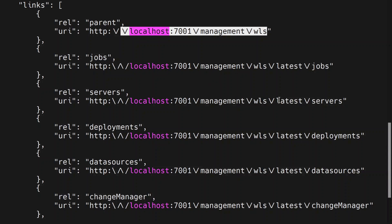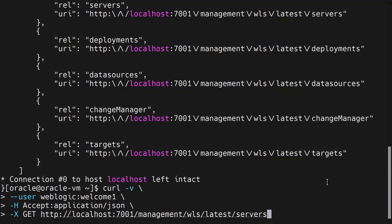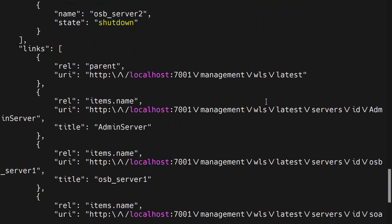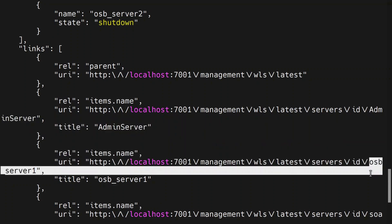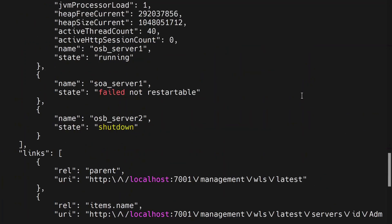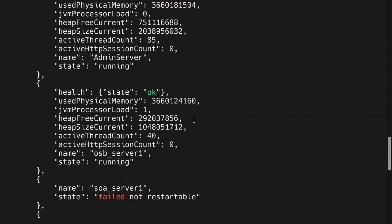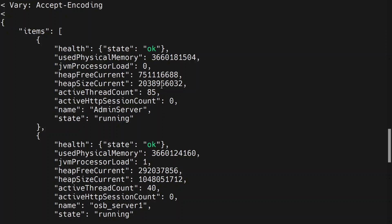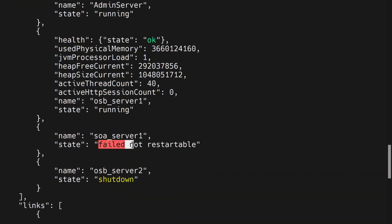We are going to use the latest /servers API next. Once we hit this endpoint we are getting the parent and child details. Inside servers you can go to specific servers like admin server, OSB Server One, SOA Server One, etc. Scrolling up you will see the health details for whatever servers are running and whatever are down — you will be able to see the reason for the state of the server.